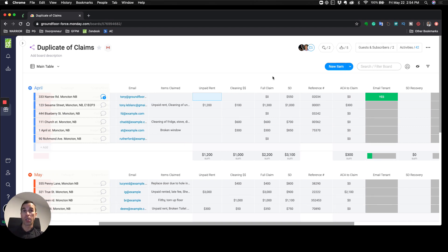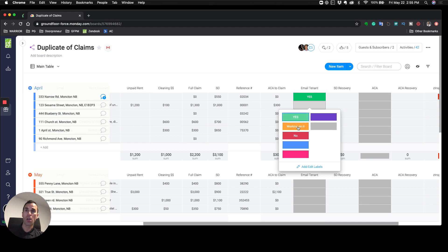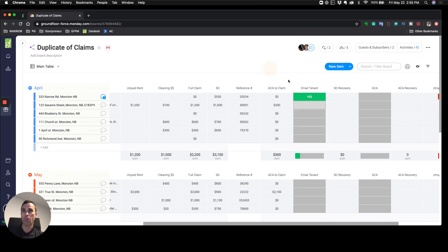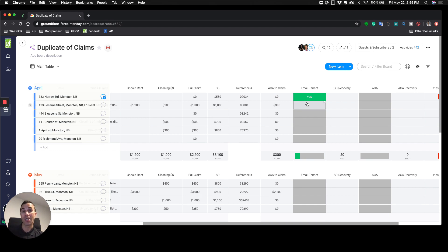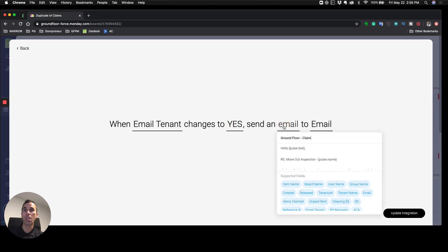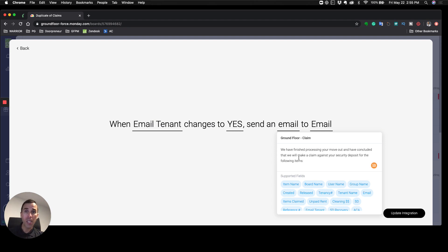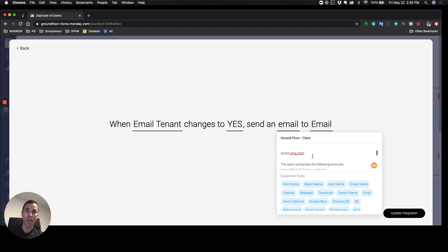The power in this board comes in with this little status column: 'email tenant.' The choices are yes, no, and working on it. When I set this to yes, this triggers an automation that creates an email that gets sent to the tenant. I'm going to show you the email that we send.